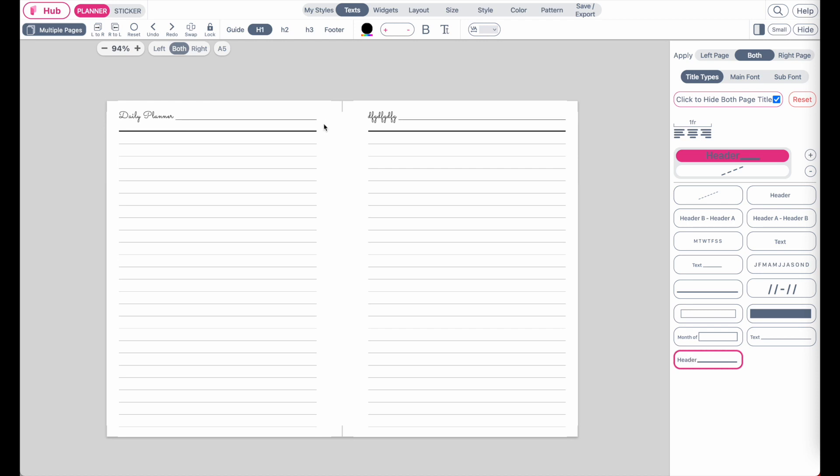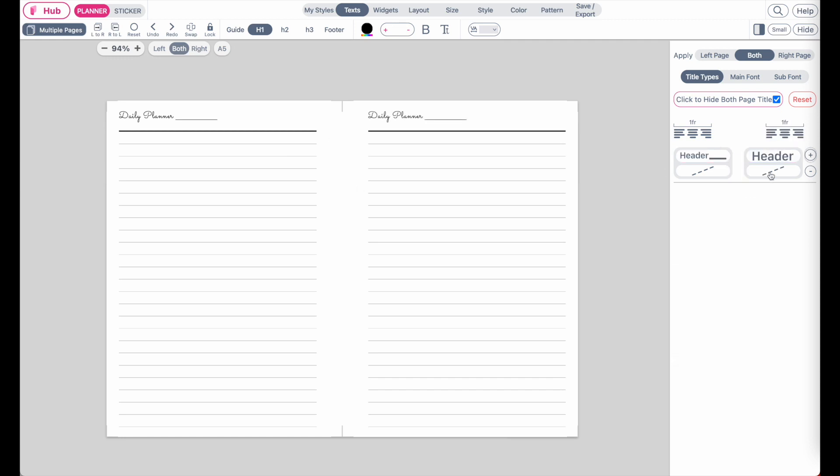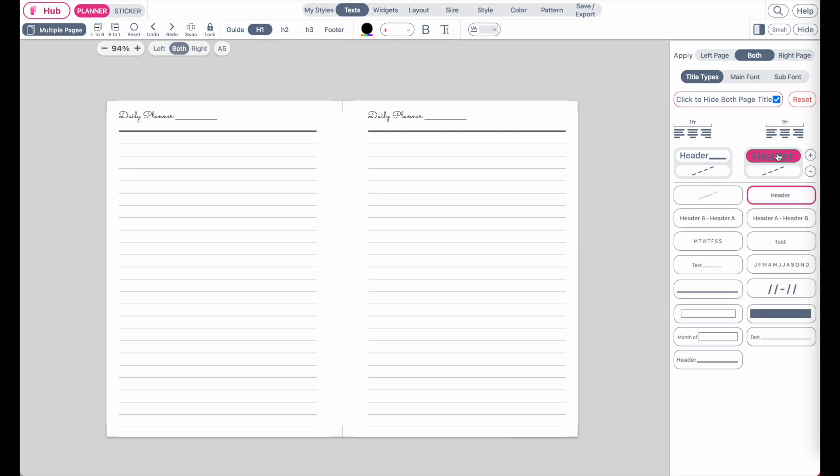And then besides that, what you can do as well is you can also add a second header or a second column. And in this column, you can, for example, apply a different type of header, for example, a box like this.